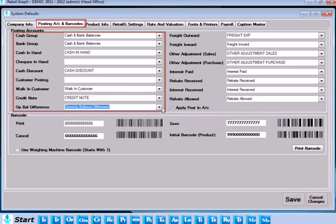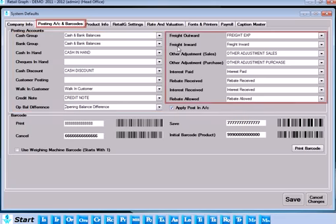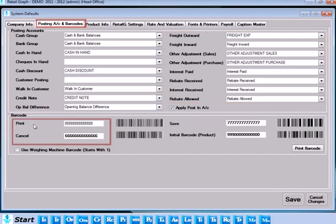You also have options to set defaults for Rate Outward and Inward, Other Adjustments Sales and Purchase, Interest Paid, and Rebate Received and Allowed. Barcode default settings can also be set from here.